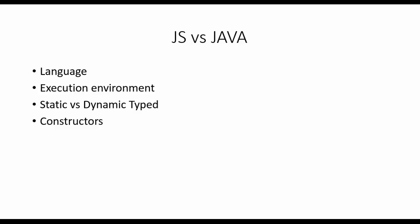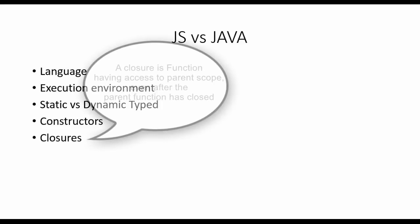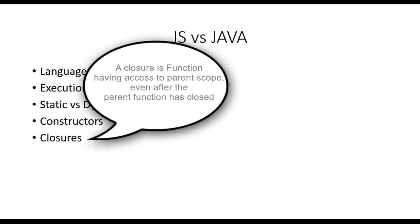Next, closures, the key thing in JS: closures is nothing but a function with a private scope. Closures will enable the thing which is nothing but it has access to the parent scope also.